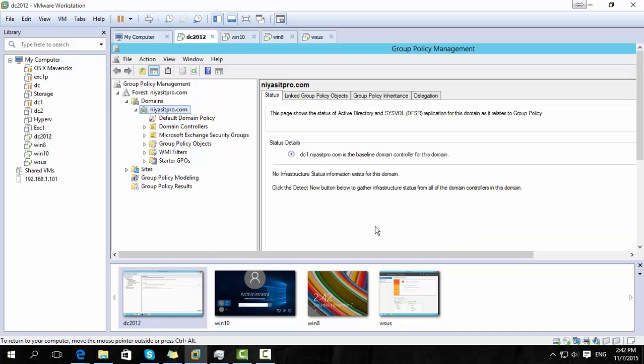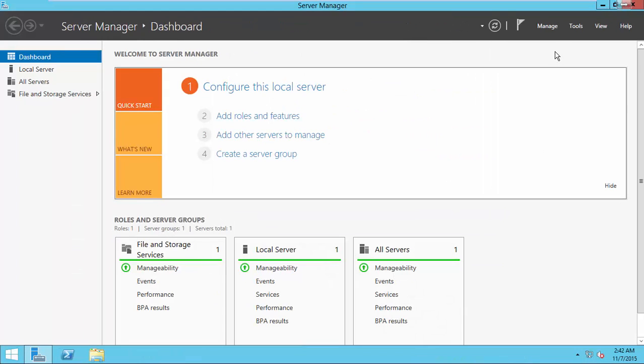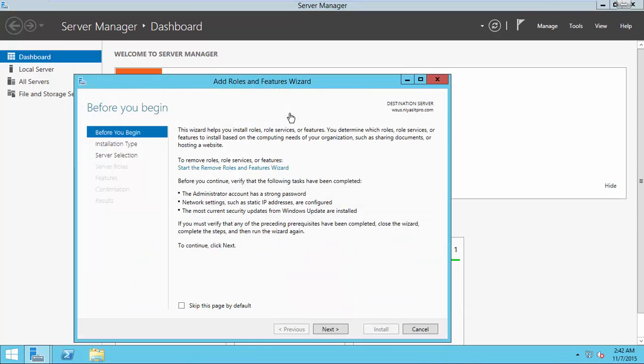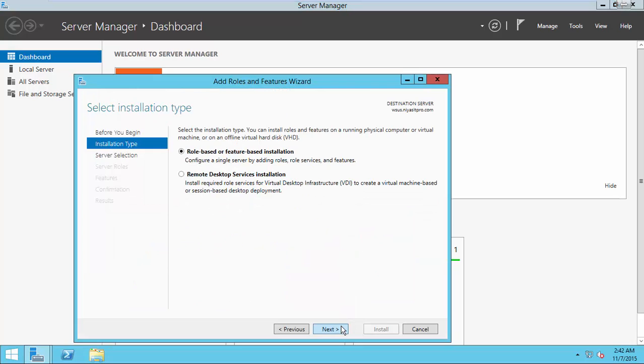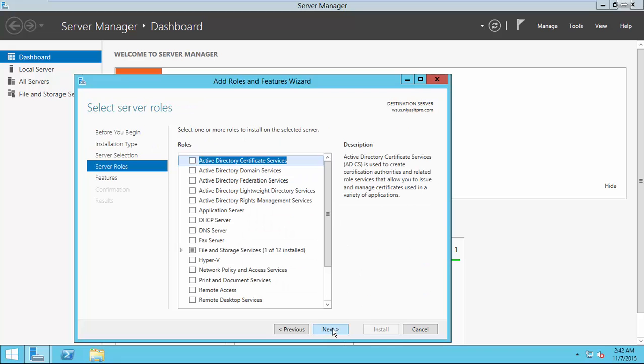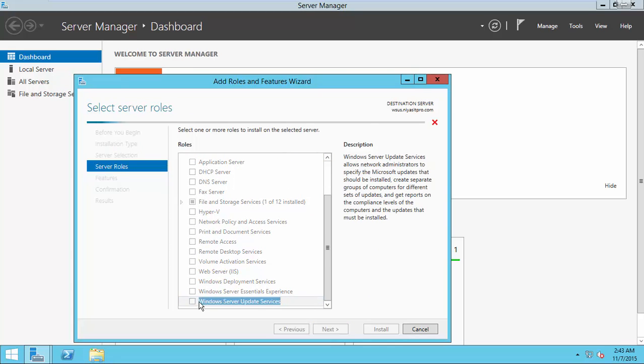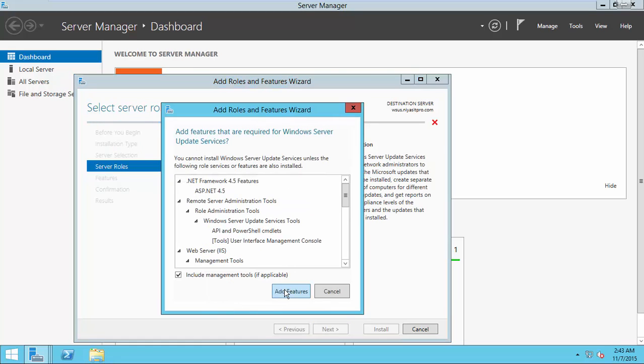Now, we open Windows Server Update and add Windows Server Update role for this machine. Choose Windows Server Update Service.